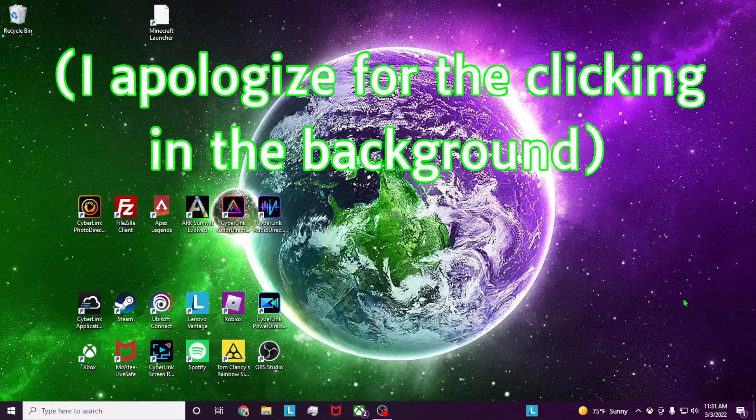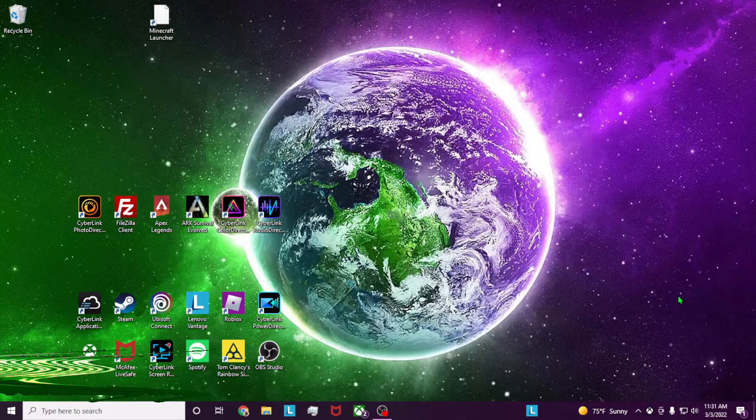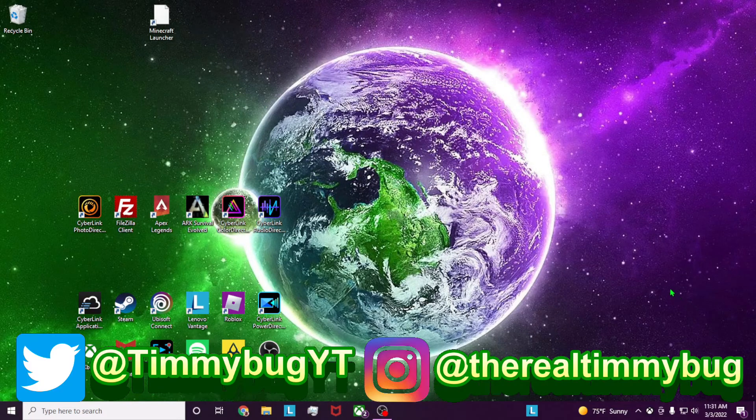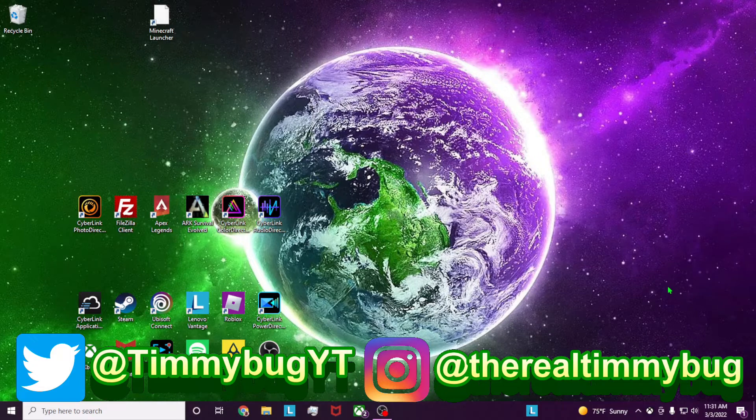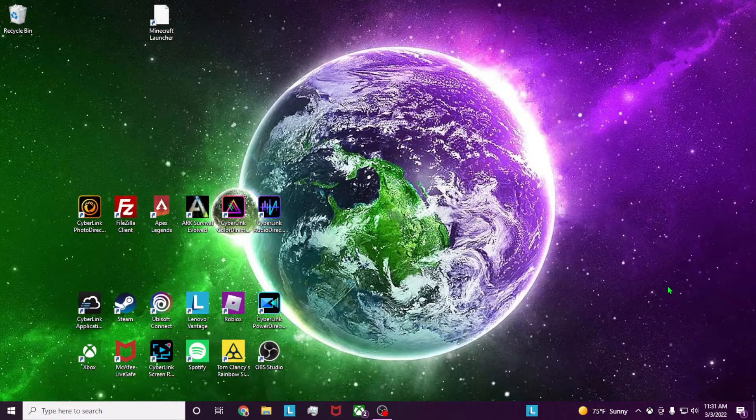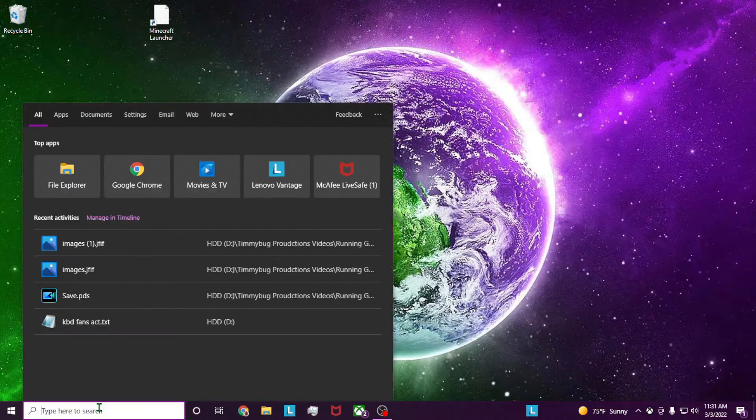What's going on guys, my name is Timothy or Timmybug, and in today's video I'm going to show you how to download a game with PC Game Pass in under two minutes. Let's go.